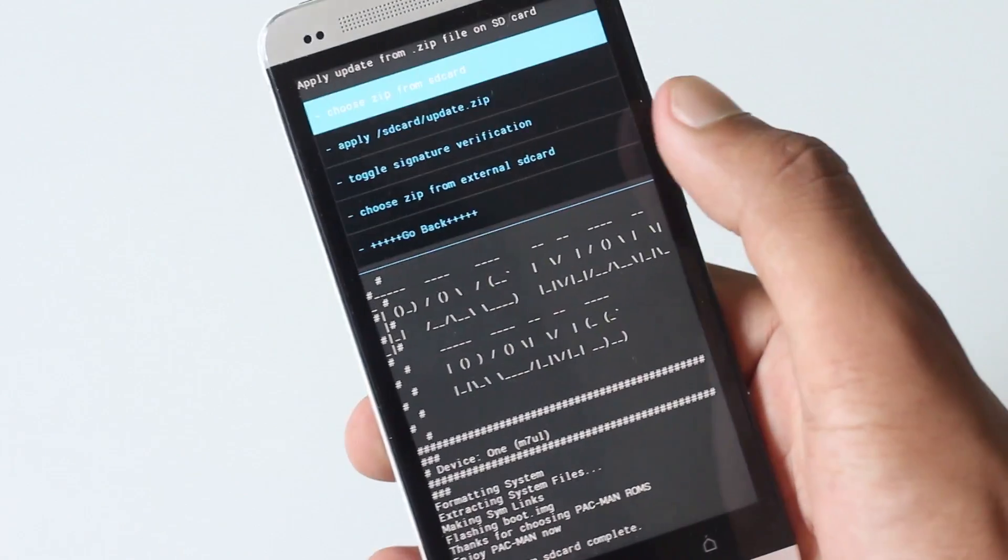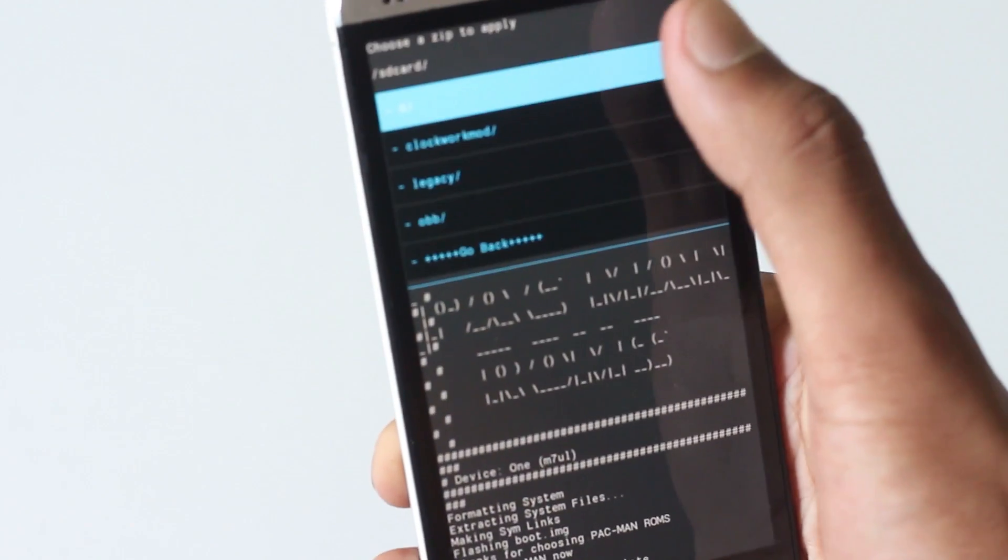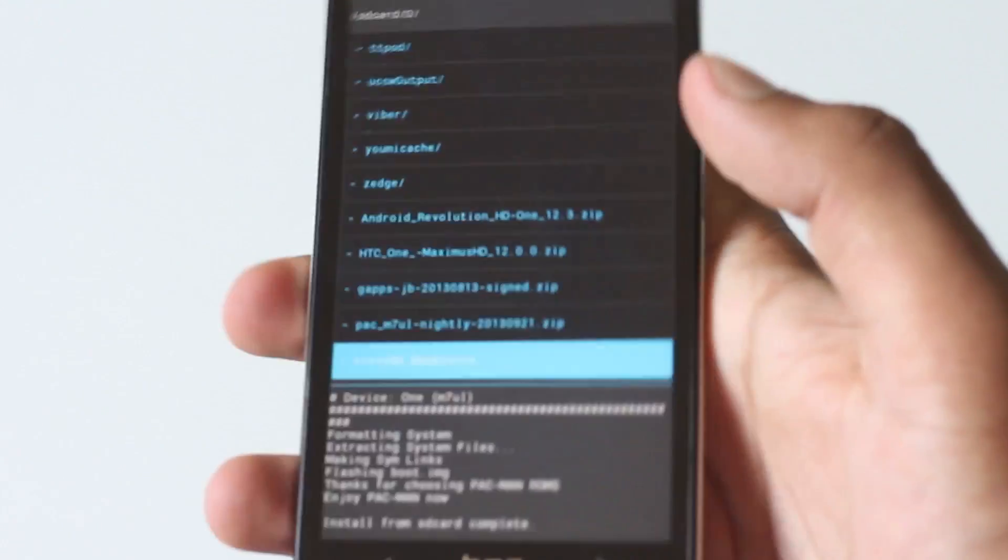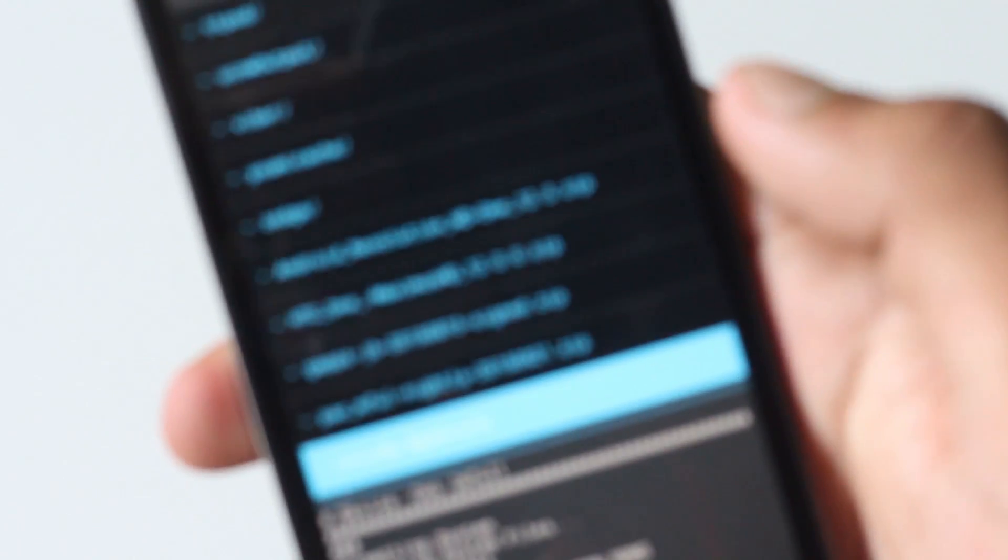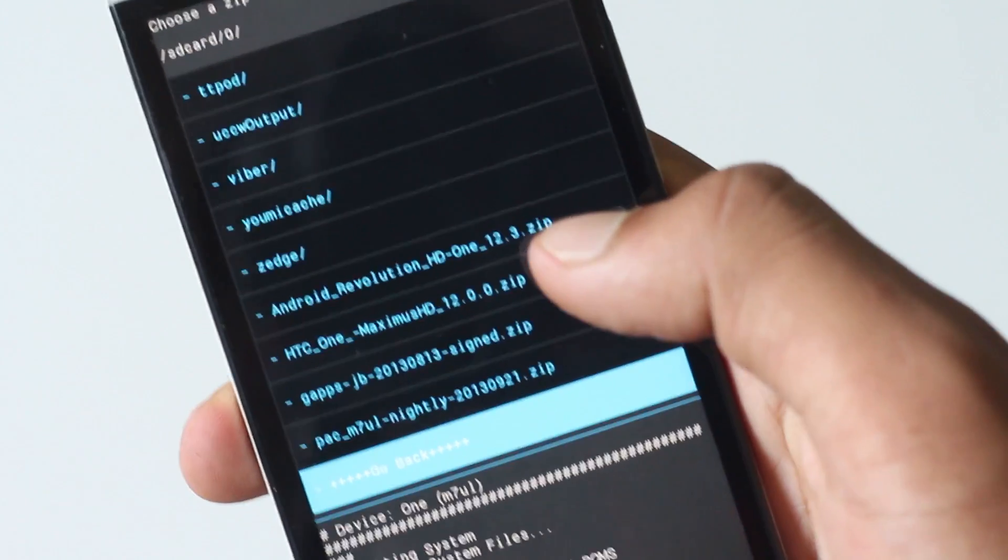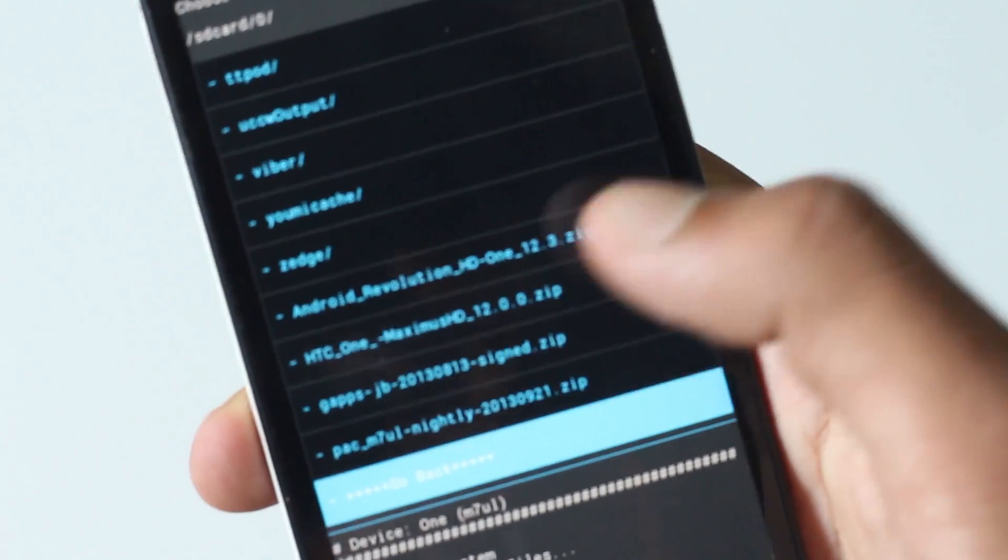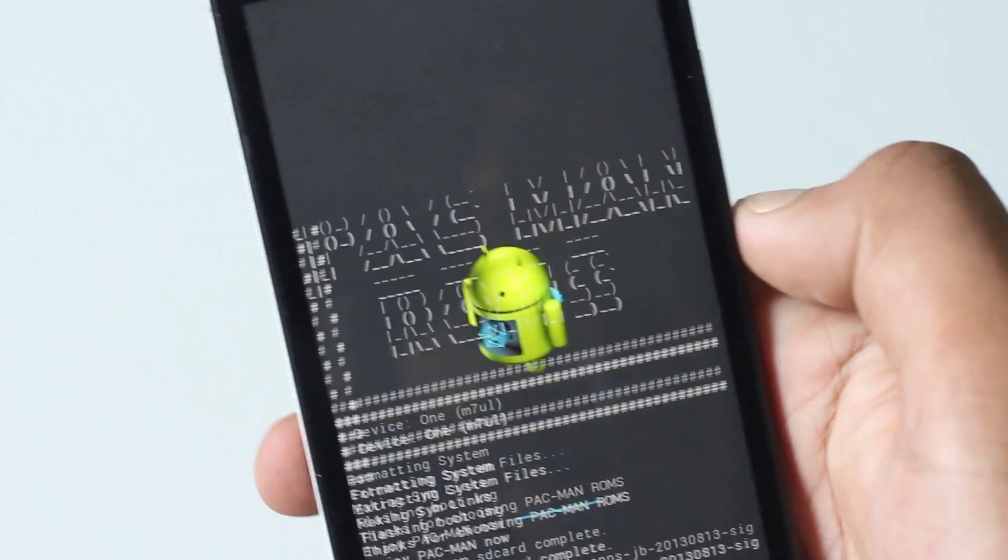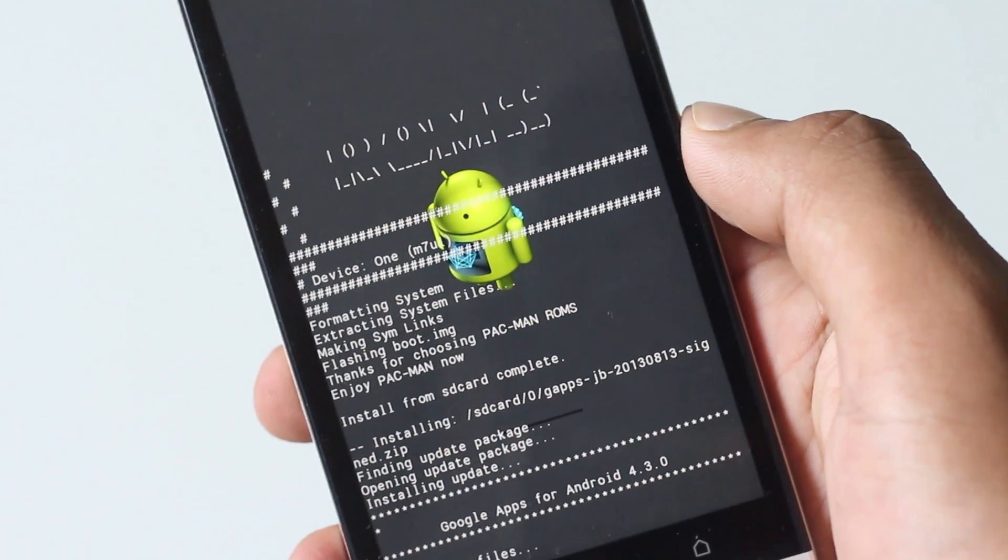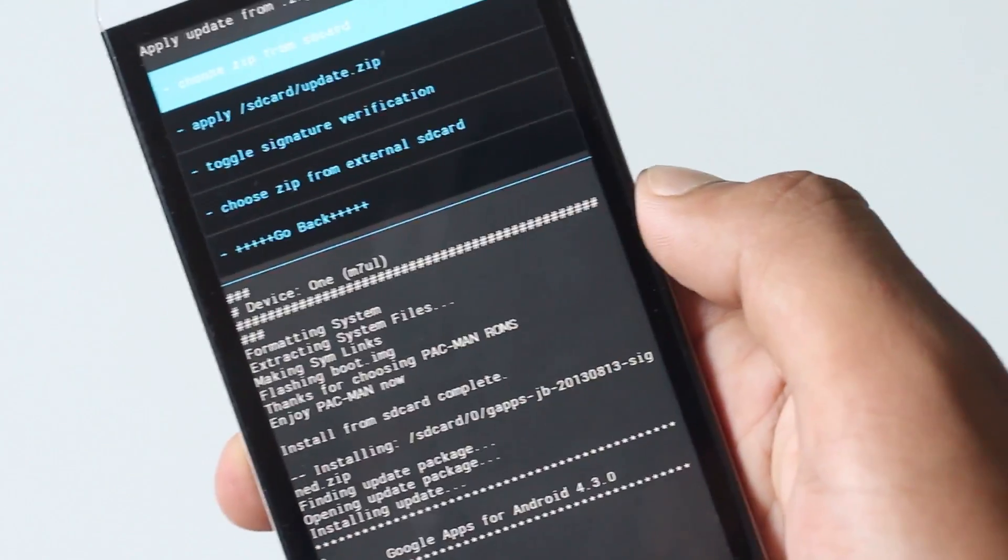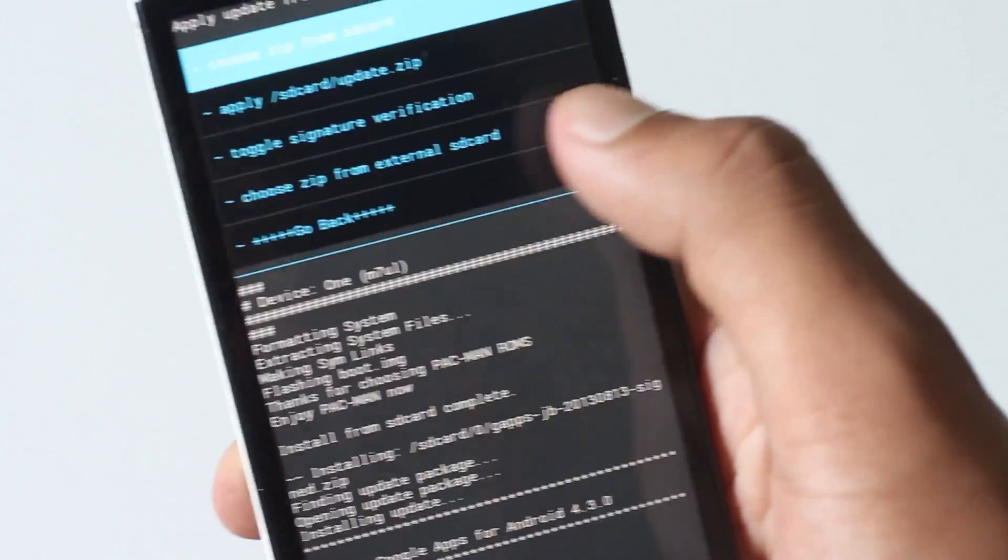Now navigate to wherever you have stored the gapps file. Here I have the latest version of gapps file for Pac-Man. Install the gapps file too.